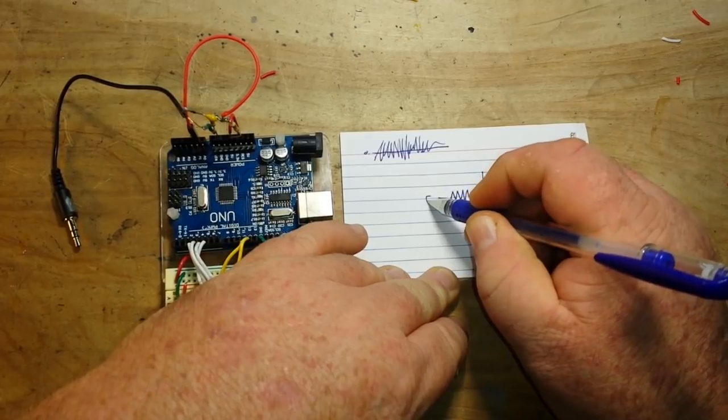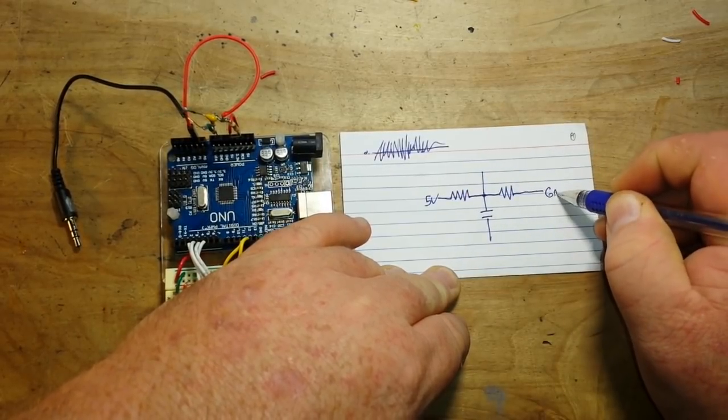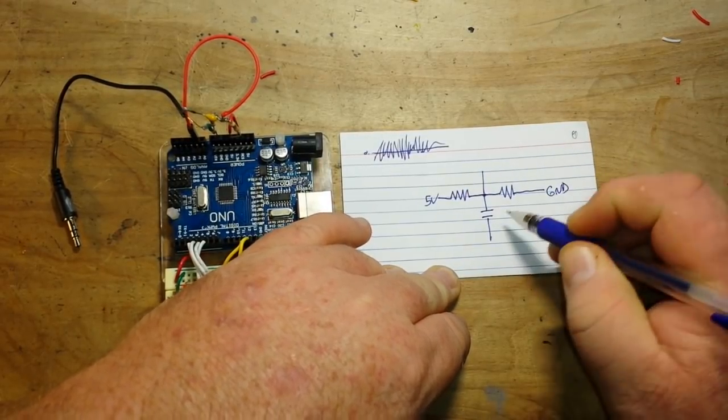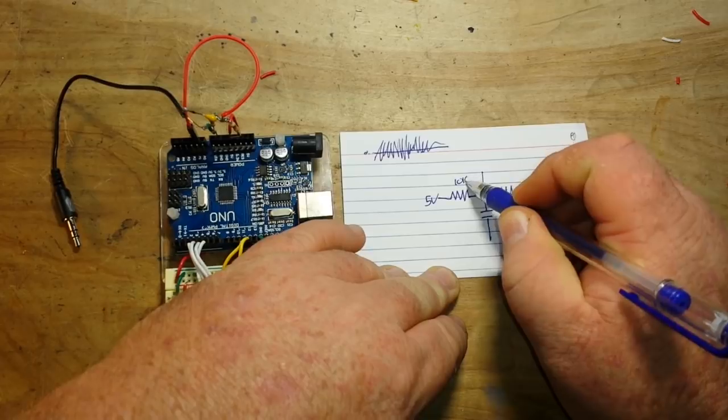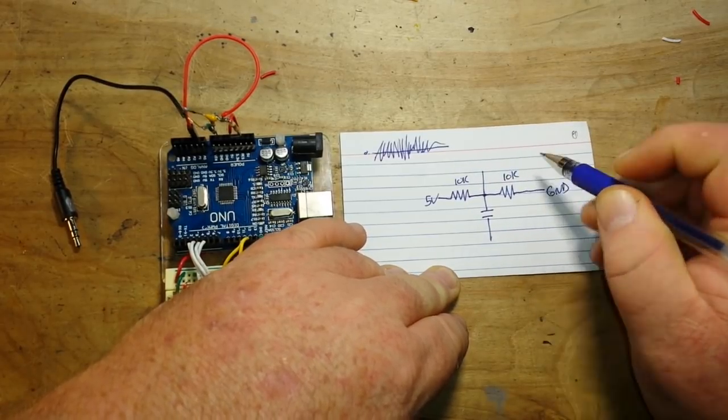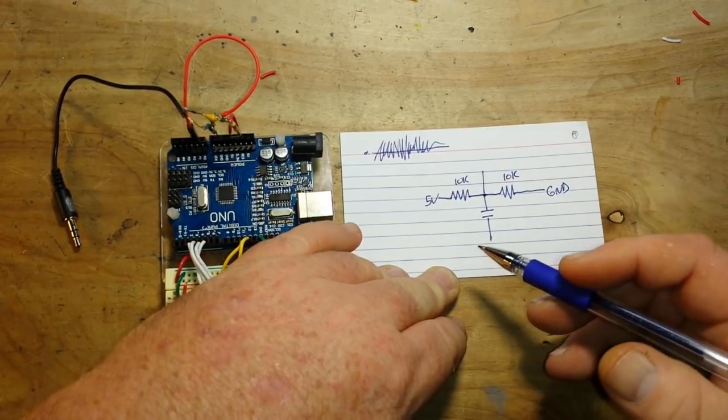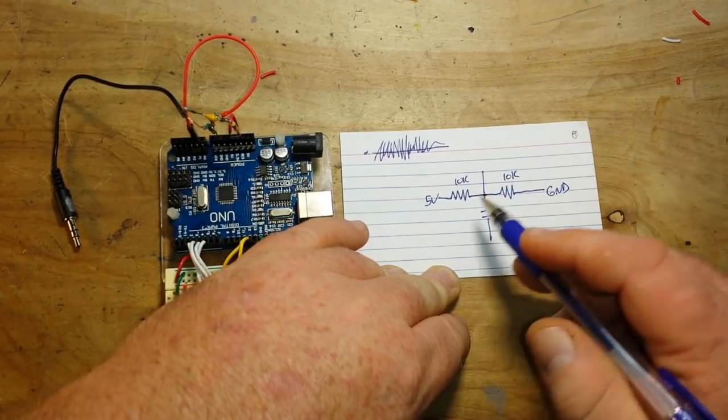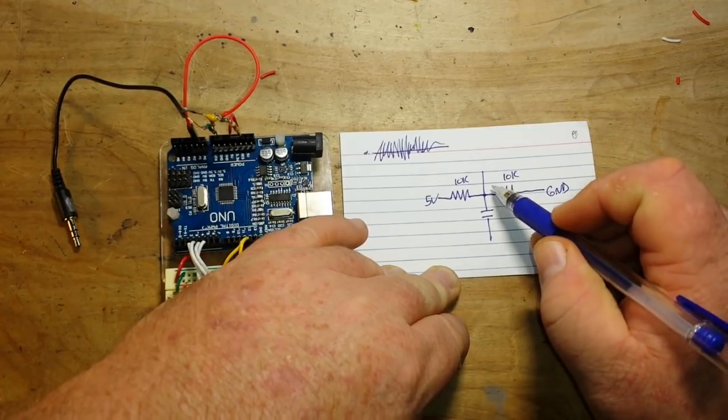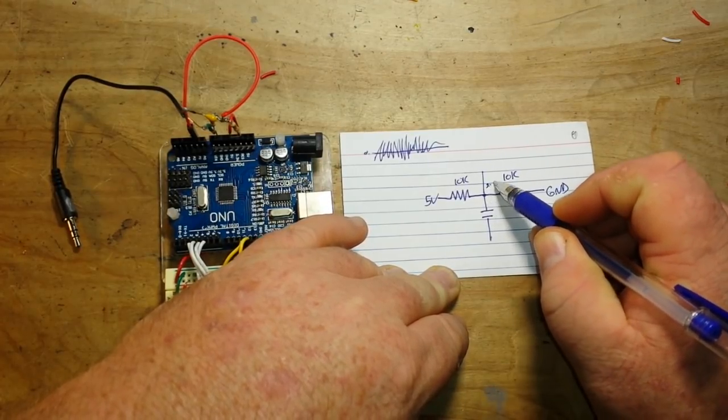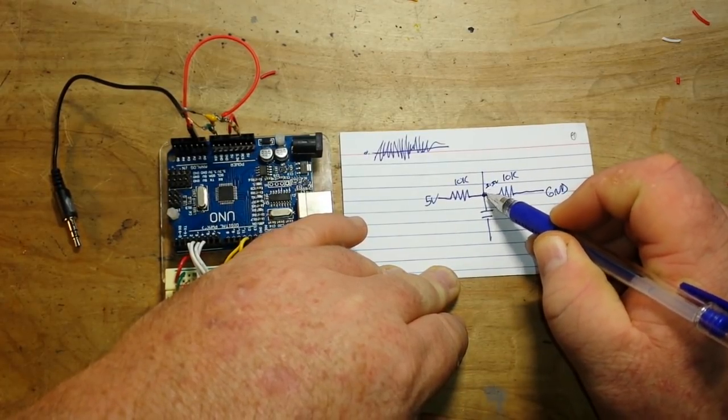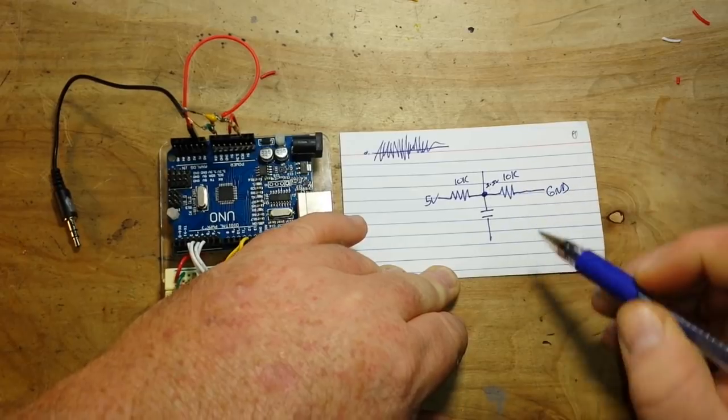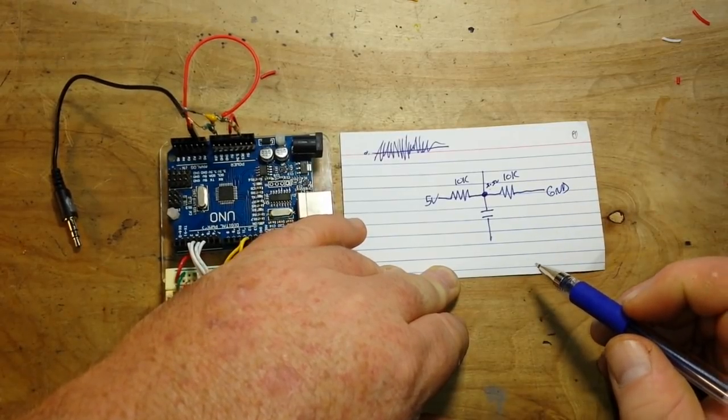And it looks like this. These are 10K, but they're even, so you could use anything you want. Basically, what they're doing is they're creating a 2.5 volt point right here.